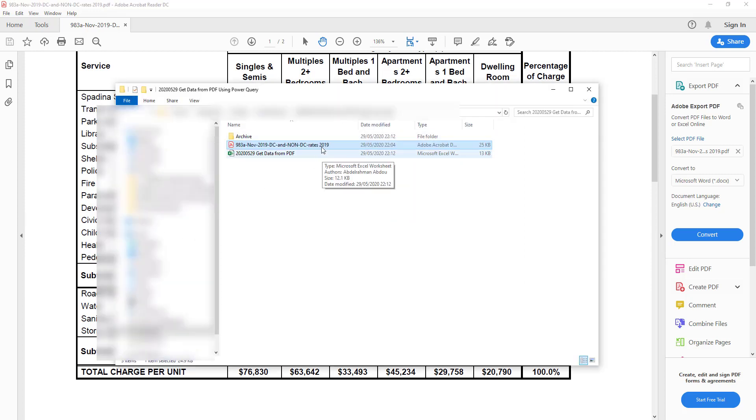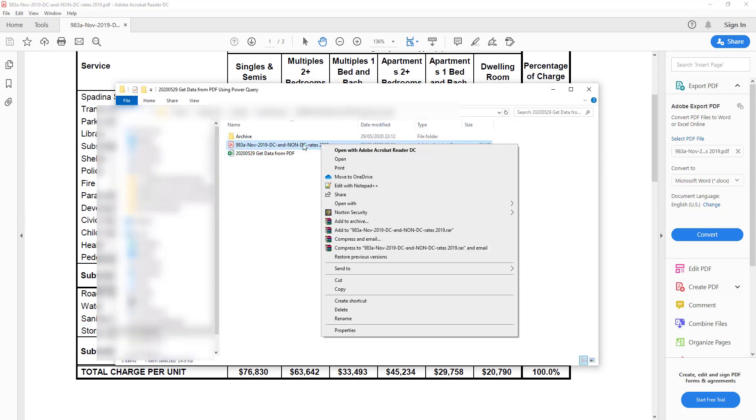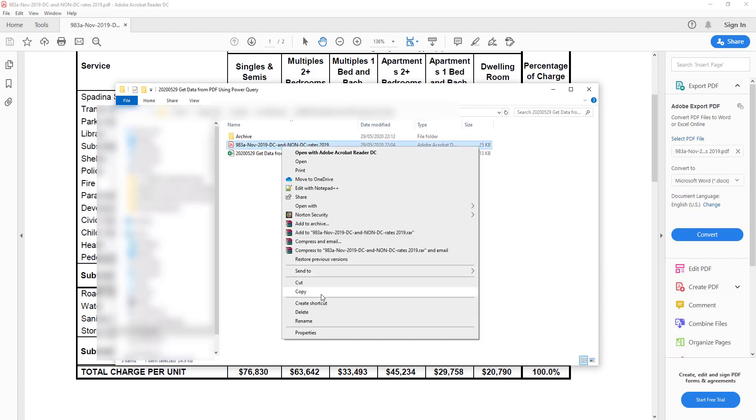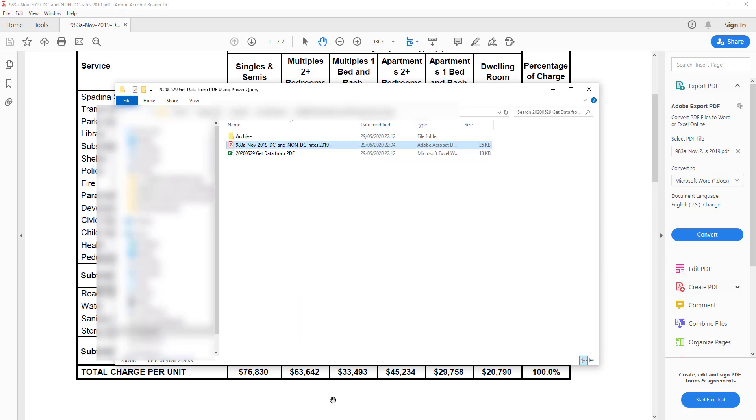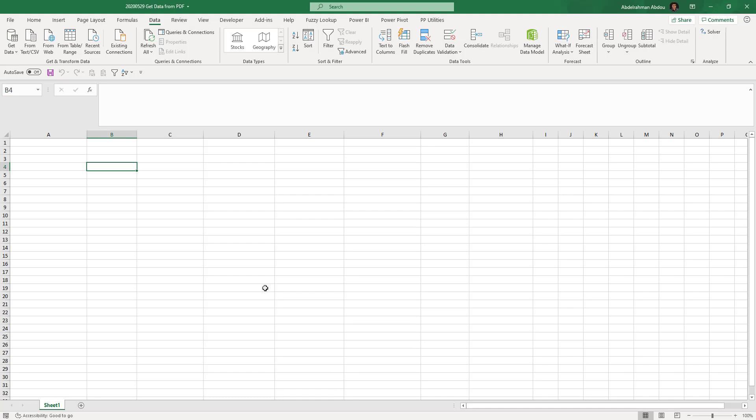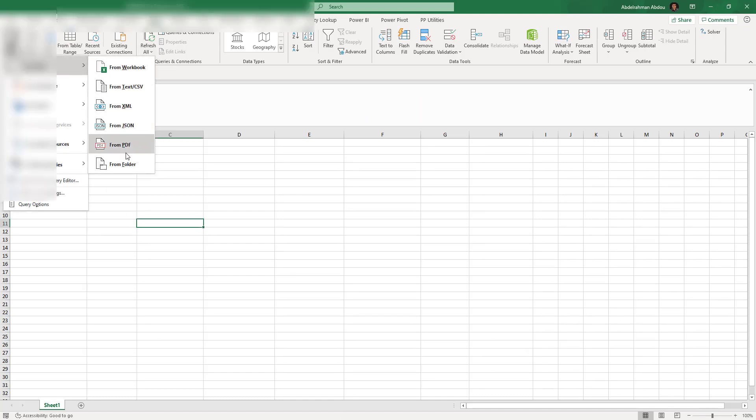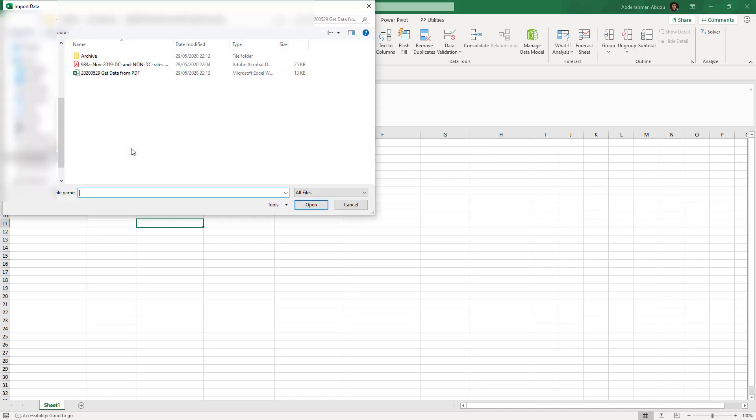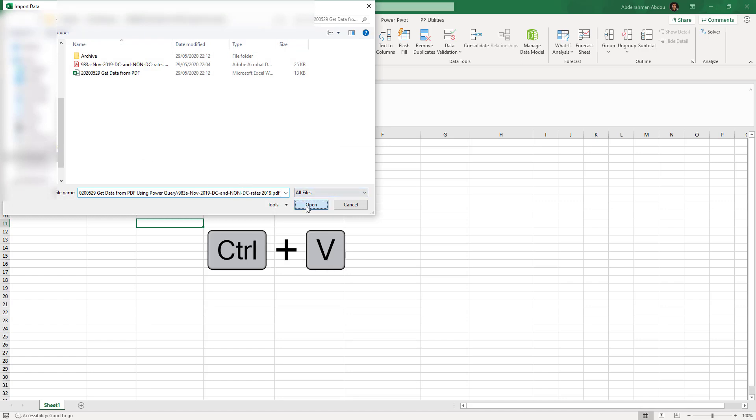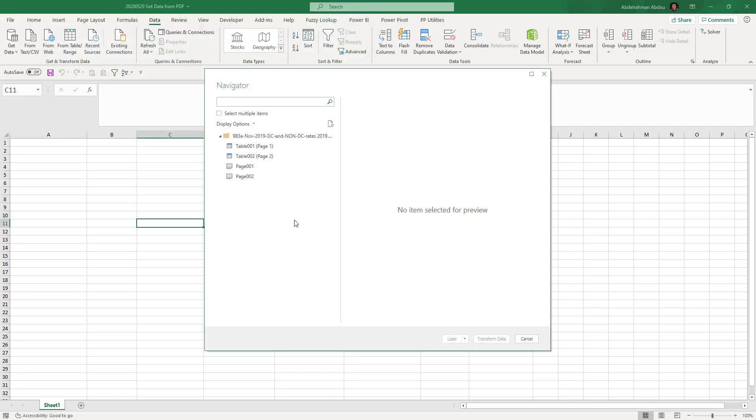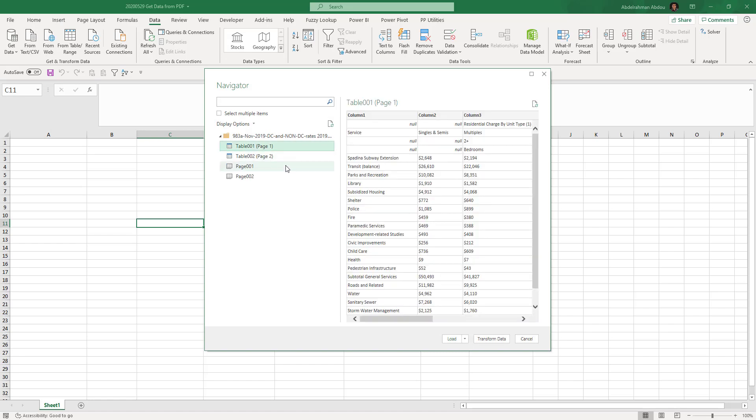Here's the folder containing my file. A very easy way to import the file is to actually copy the file itself, then go to Data, Get Data, From File, From PDF, and just paste the file. Just paste what you copied and it will take you right away to the file. Press Open and now the file is being loaded.